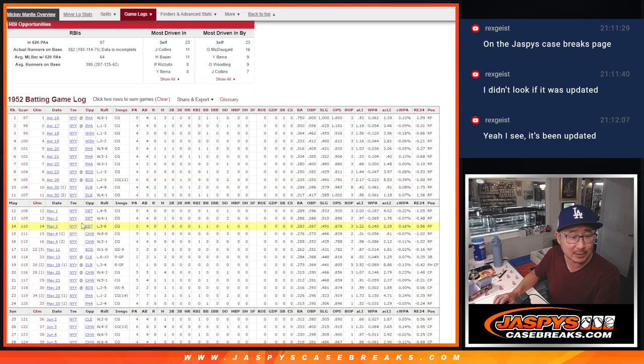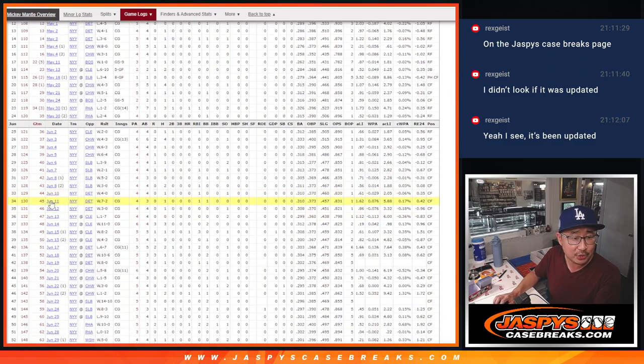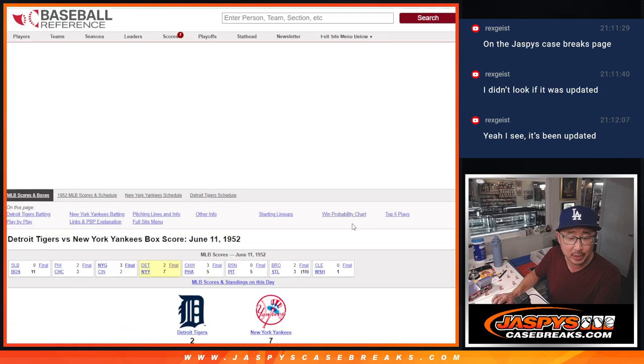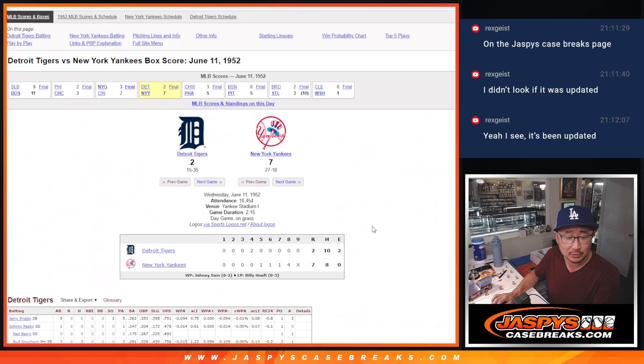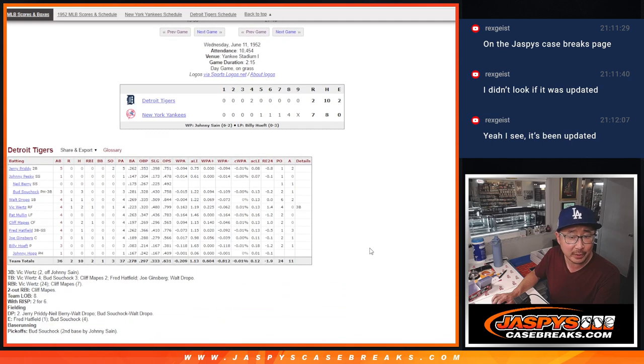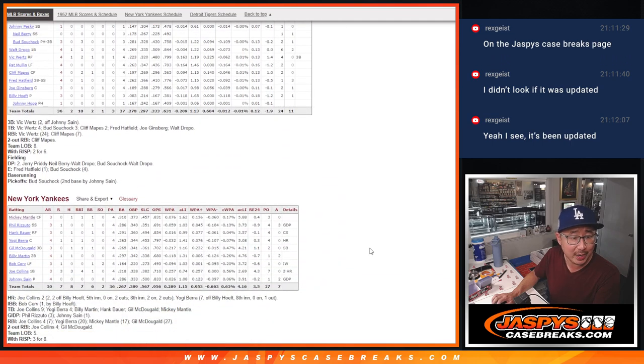Let's go to Baseball Reference, to his game log. June 11th, the Yankees are still in Detroit. Yankees beat the Tigers 7-2, scoring four runs in the bottom of the eighth to ultimately put the Tigers away.